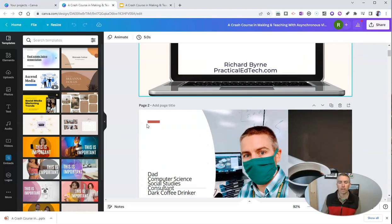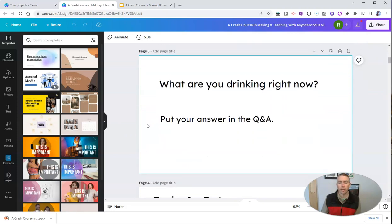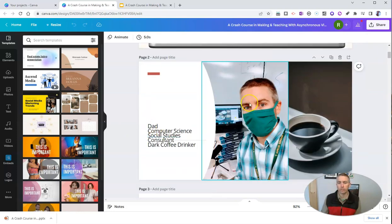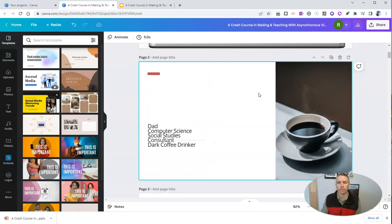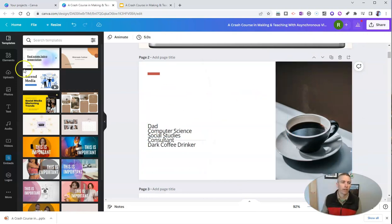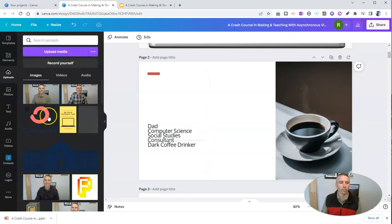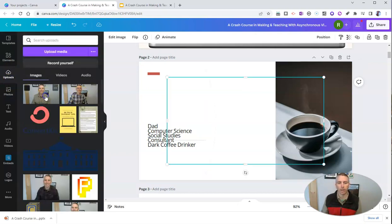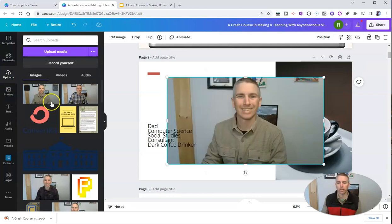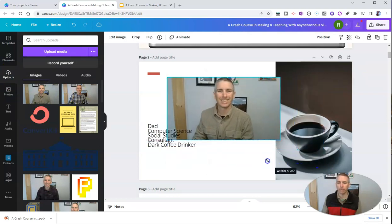So now I have all my slides here and I can use all the editing features that I want, including taking out that picture of myself and replacing it with a different picture of myself, like perhaps this one here, and I'll move that one around.